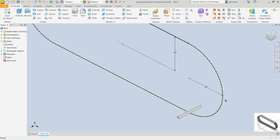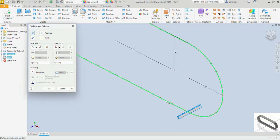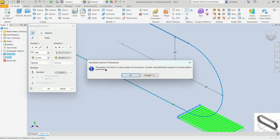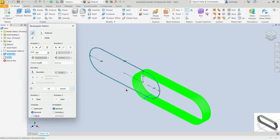Now we want to pattern the feature we just created along these points. Let's pick the rectangular pattern command again. The features to select from the model browser are Extrusion 1 and the Fillet — both of them. For direction, pick our arc. We want 200 of them, just like the points. It says the pattern will result in a large number of occurrences — that's okay. Let's define the spacing with the curve length and open the expanded options.